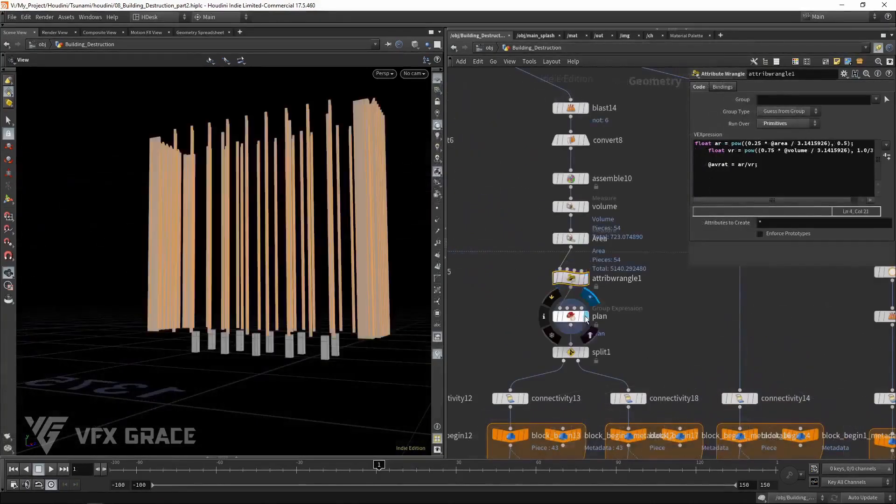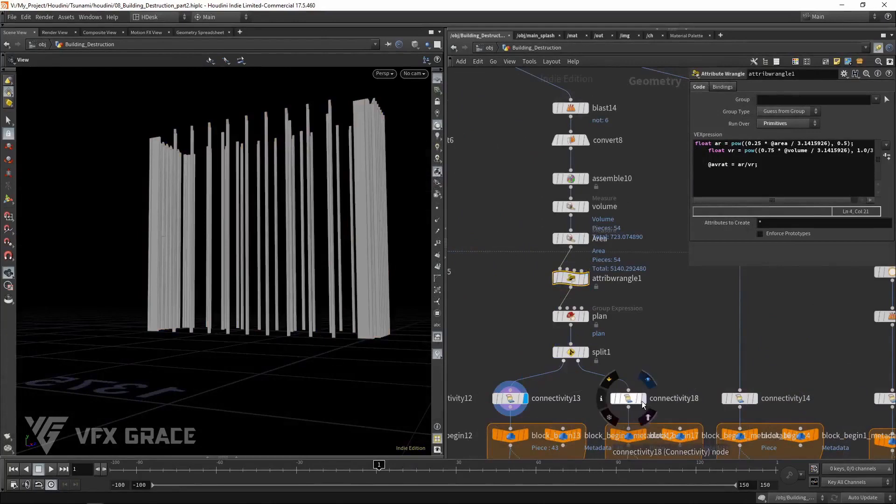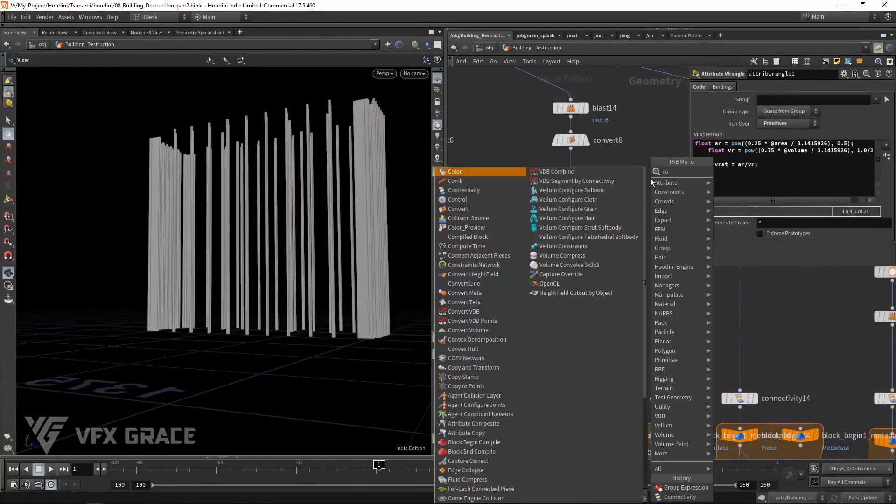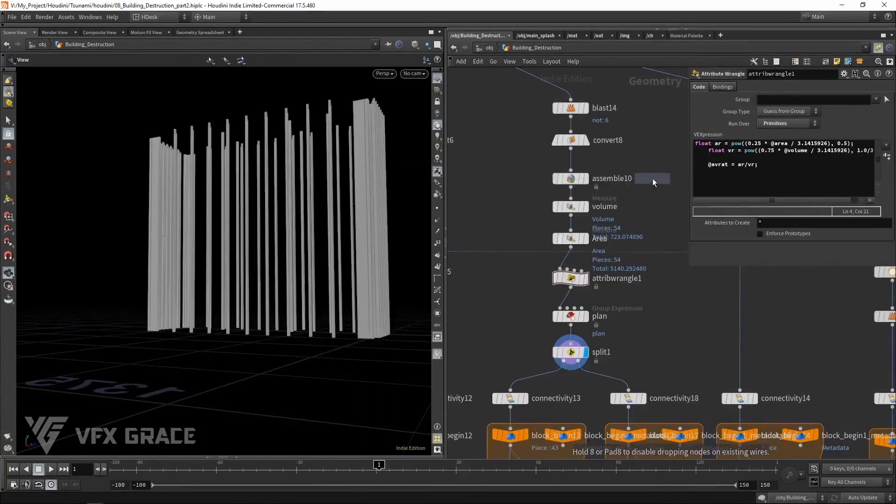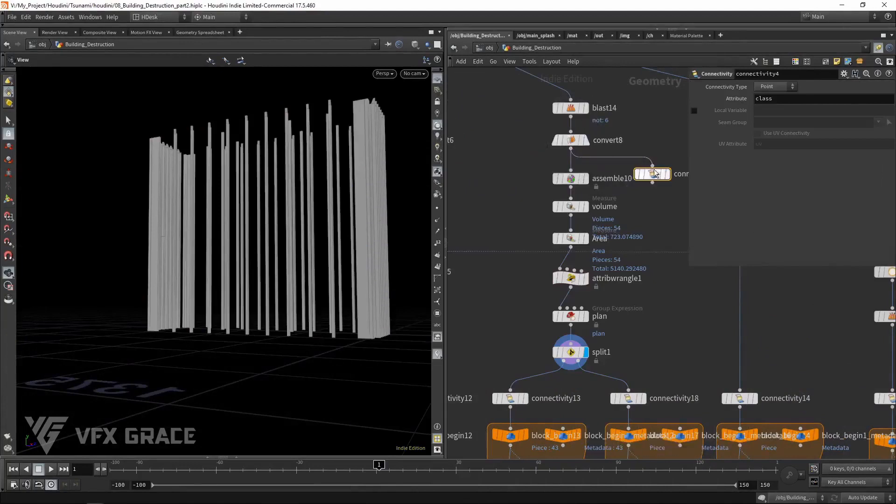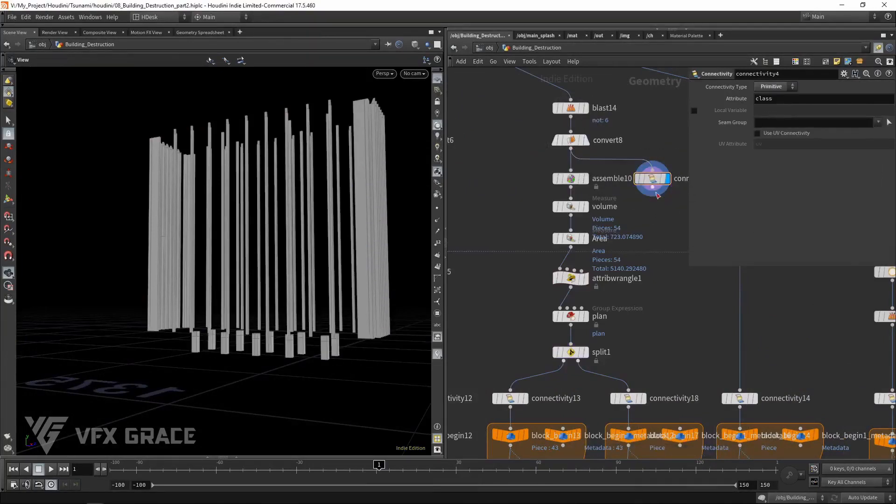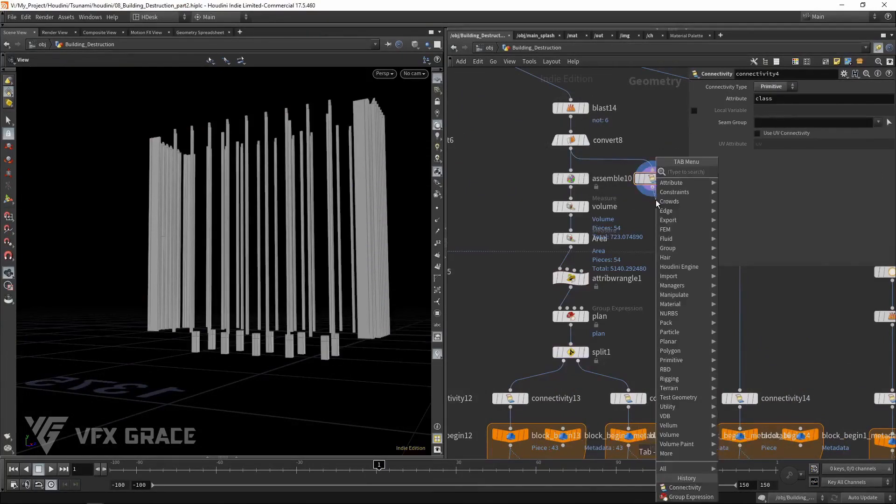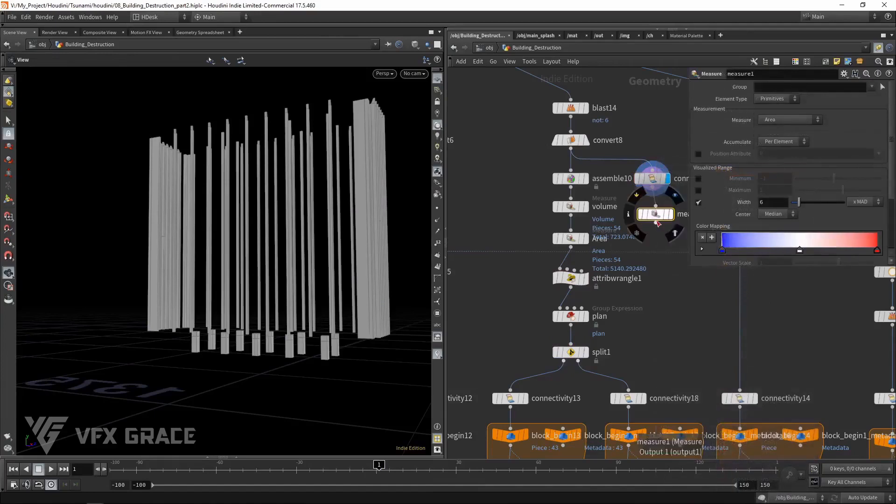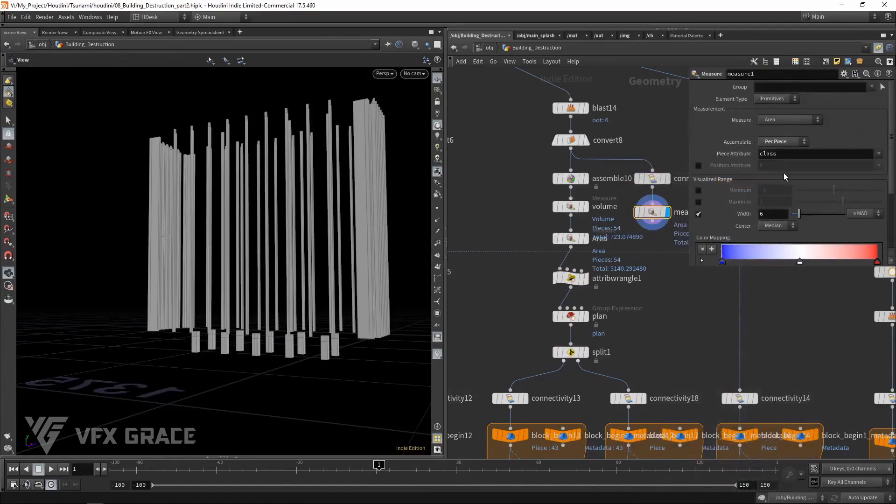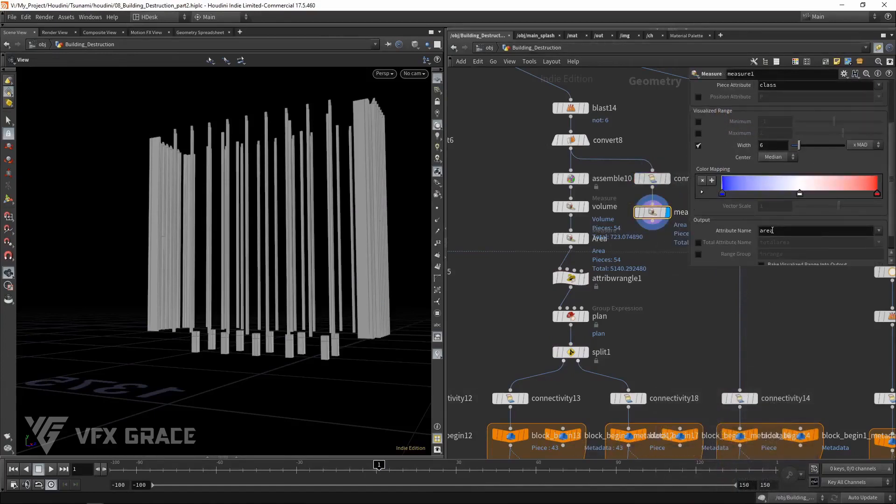If it is a bit complicated for you, you may try group these pillars as per their areas. Add a connectivity node. Then measure the area of each connected piece.